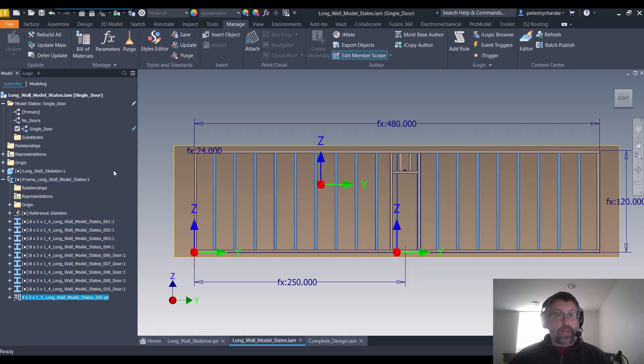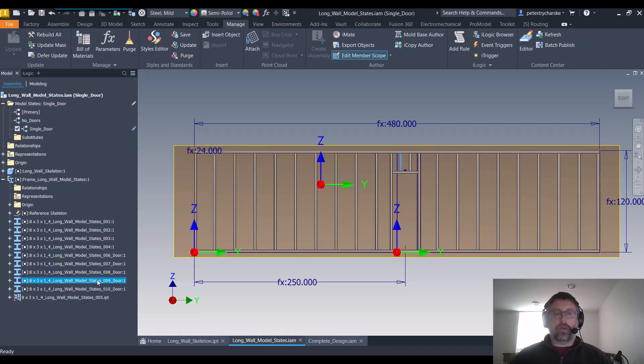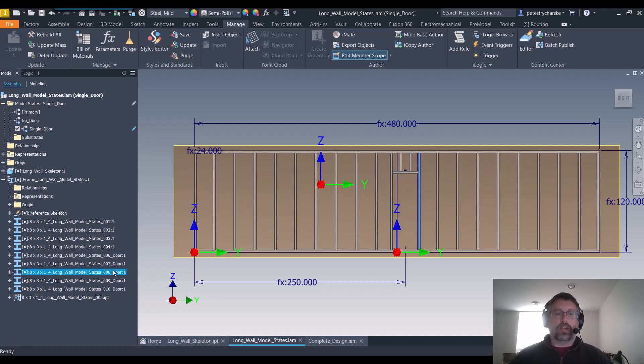Then this is very important: I then modeled the door framing using that other sketch and separate members, but I added the underscore door to the end of each one of those when I named and saved the file names. That's going to be really important for this method.